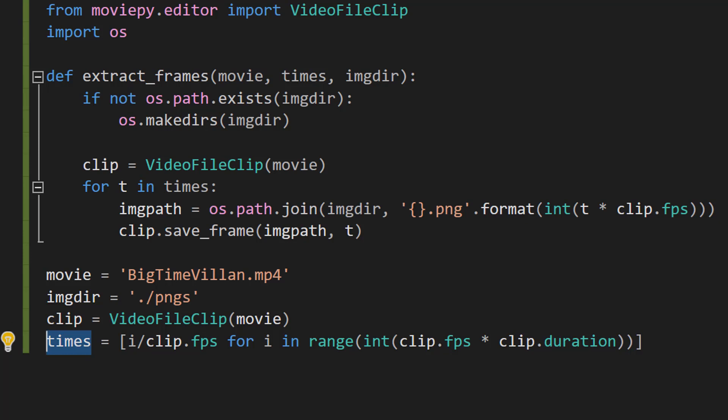Each number is divided by the frames per second to convert it from a frame number to a time in seconds. And this is calculated by multiplying the frame rate of the video which is clip.FPS by the duration of the video in seconds which is clip.duration. And this gives you a total number of frames in the video since the frame rate is the number of frames per second. And this is converted to an integer and used as an end point for the range function. So if your video has a frame rate of 30 frames per second that lasts 10 seconds, this part will generate a sequence of numbers from zero to 300 but not including 300.